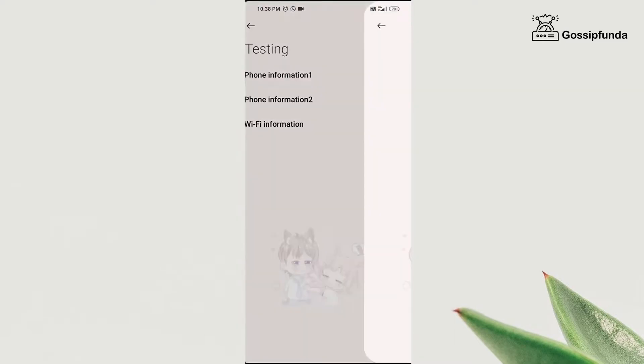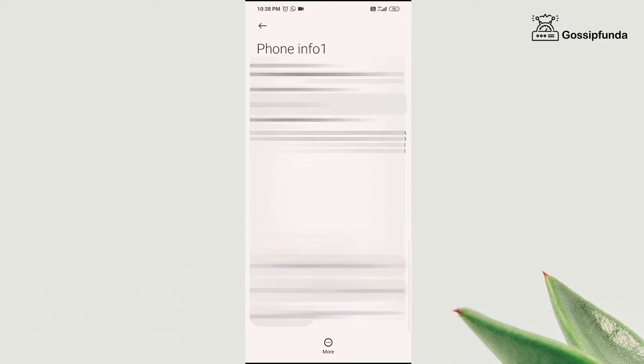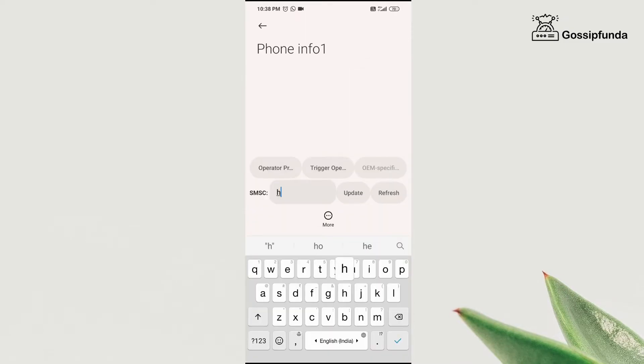Now I have my SIM in the slot one. So I'm going to click on phone information one and then scroll down and you will get an option called SMSC short message service center.